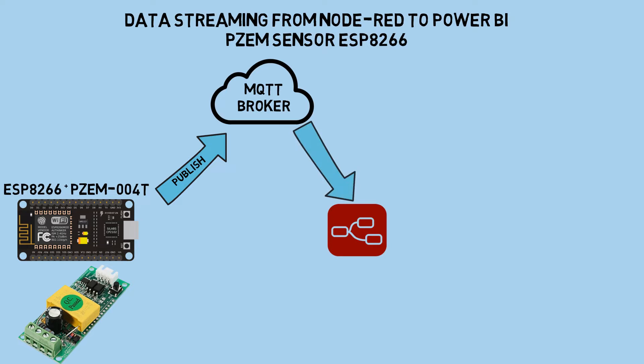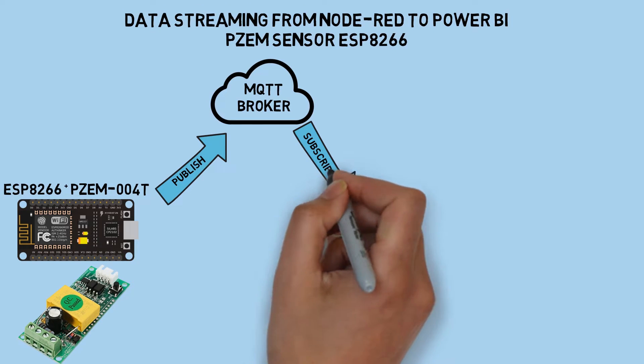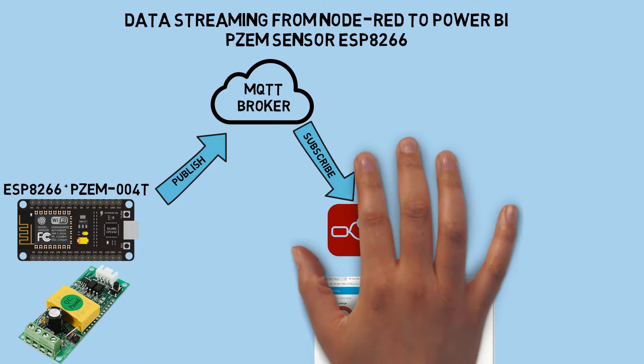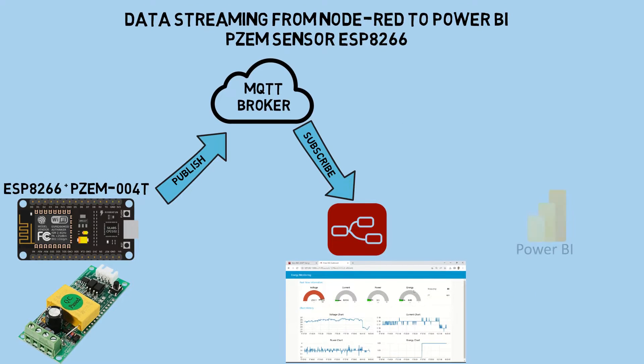Next, I'm utilizing Node-RED as a subscriber to receive the data sent by ESP to the MQTT broker. The data received by Node-RED will be displayed on the Node-RED dashboard using visual line charts and gauges.